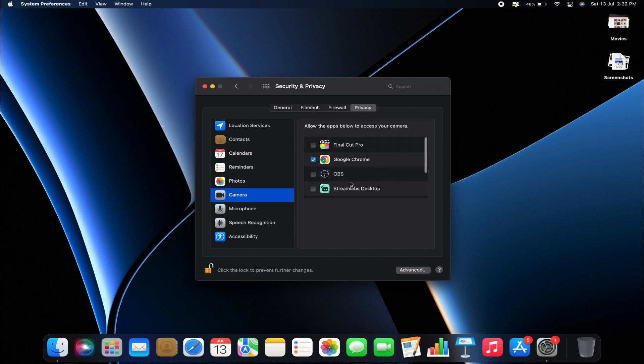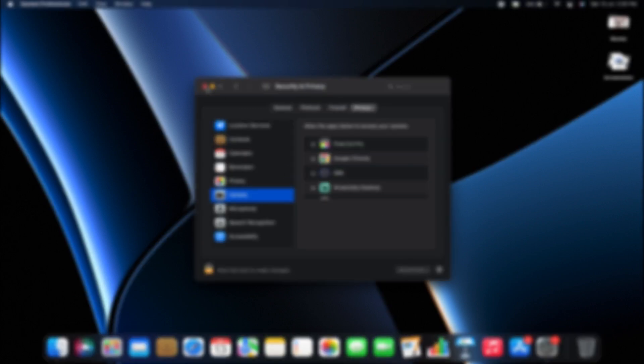Once you've made your selections, don't forget to click the padlock again to relock this page. And that's how you allow camera access on your MacBook.